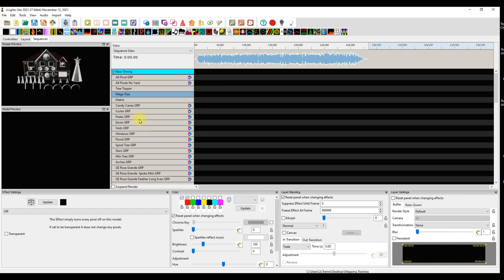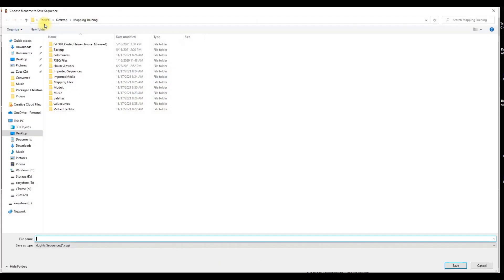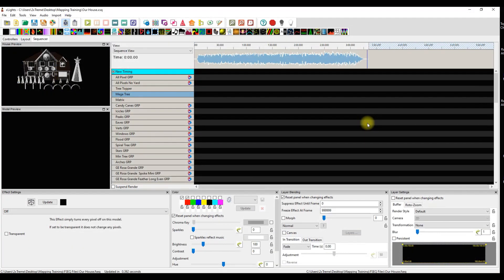xLights can crash - all you've got to do is say that secret word or look at it funny and it might crash. So I get in the habit of going Save As and I'm going to save this as Our House. I typically like to put this in the root folder of my show directory and click Save.